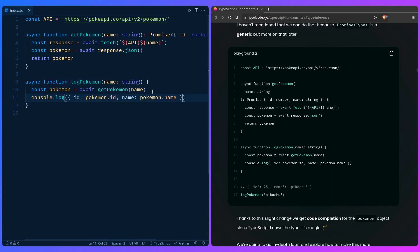So thanks to this slight change we have code completion for the pokemon object since TypeScript knows the type. It's almost like magic. We're going to go in depth later and explore how to make this code even more readable by using type aliases and interfaces, so catch you in the next one.